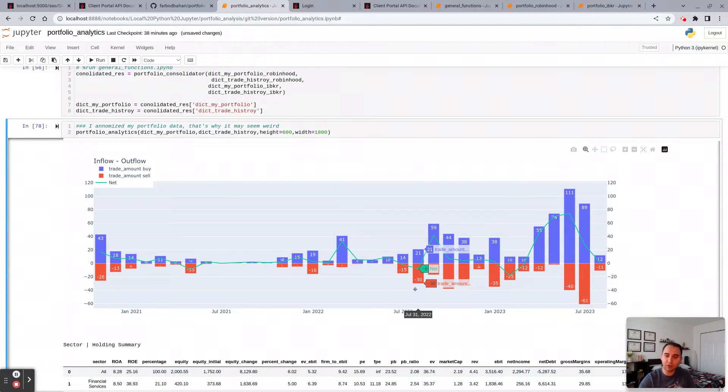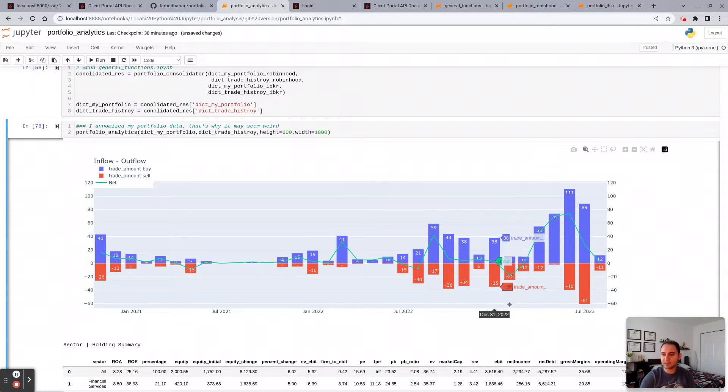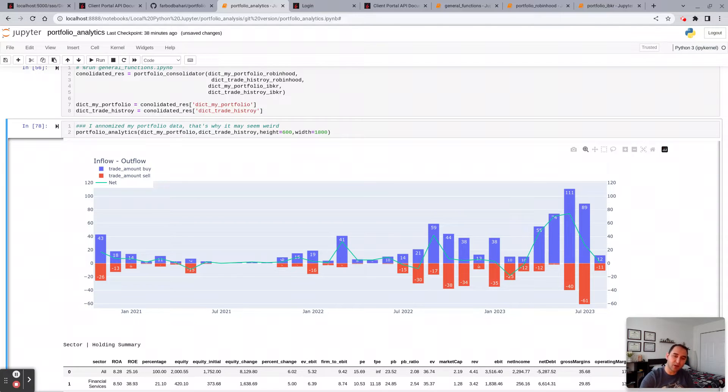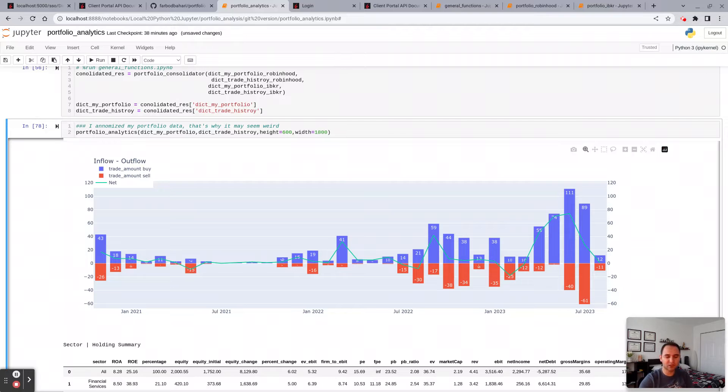So this is an illustration whether you're a net buyer or a net seller in the market in a given month and kind of monitor your trading activity at a high level.